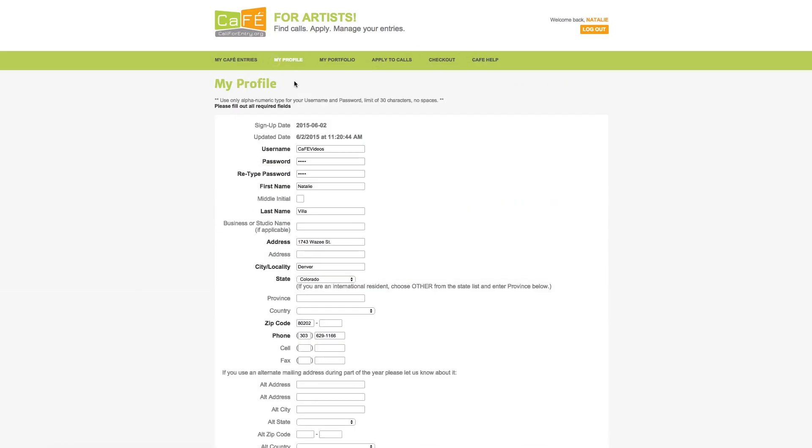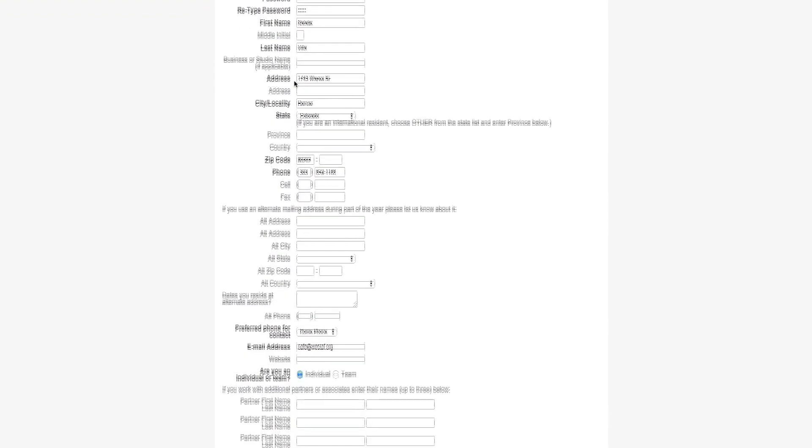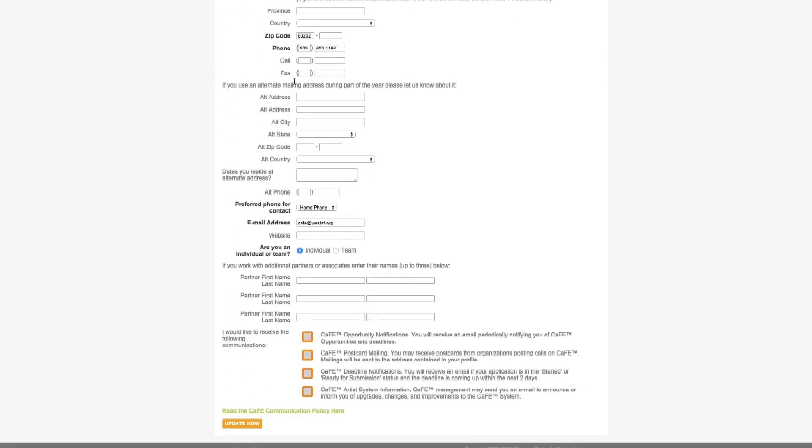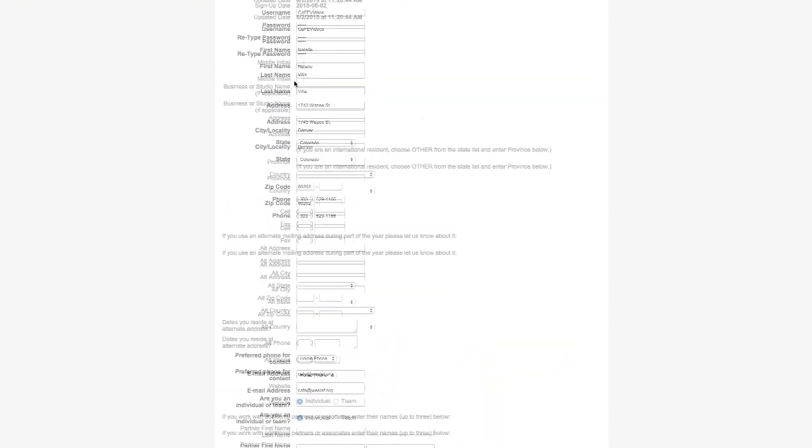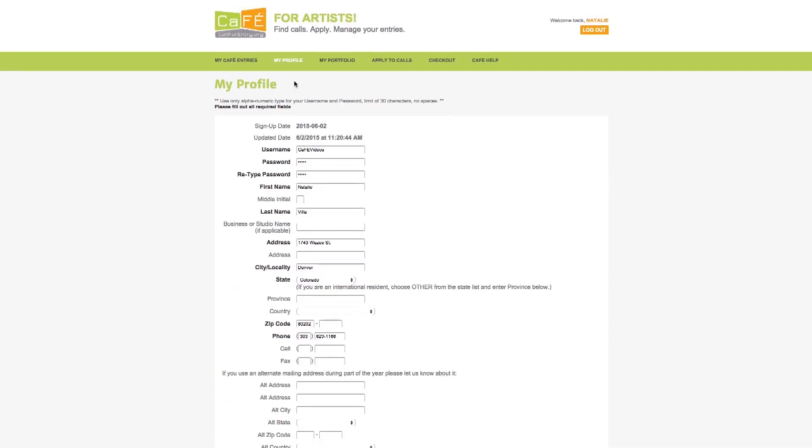My profile is where you can edit your contact information, change your password, and select communication preferences.